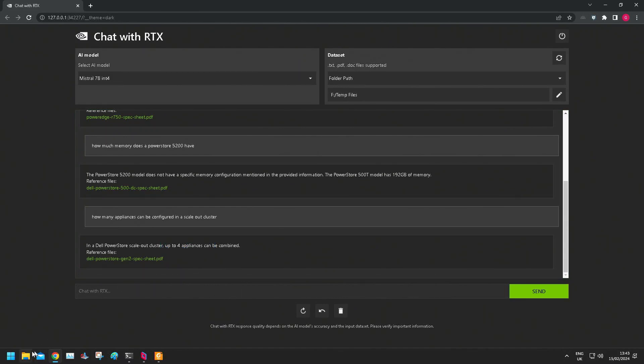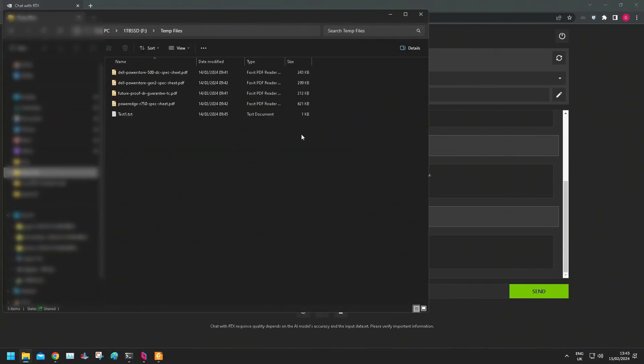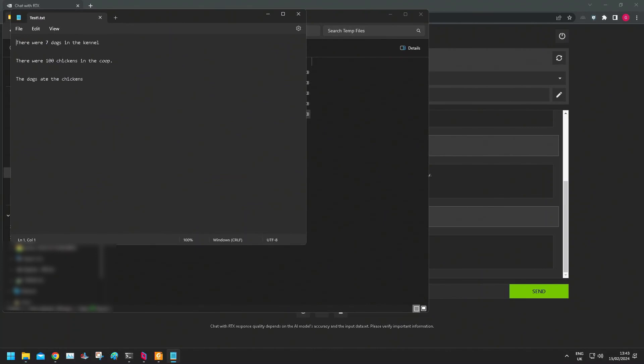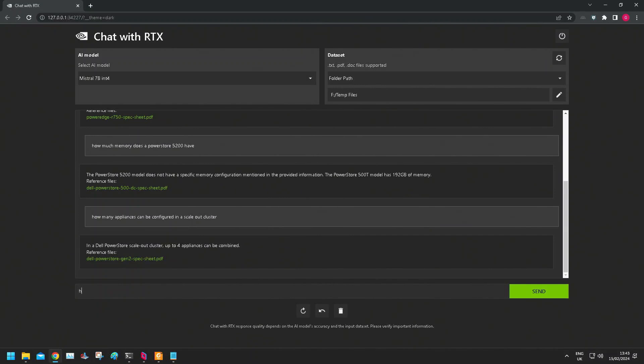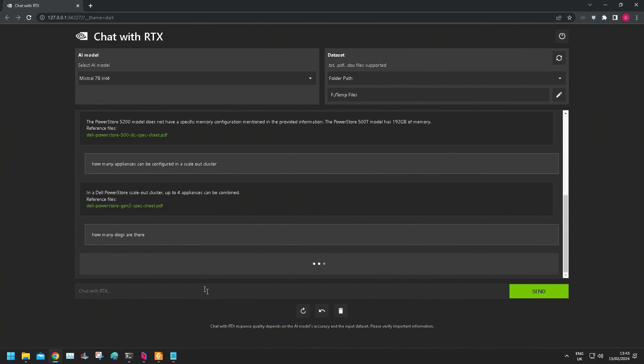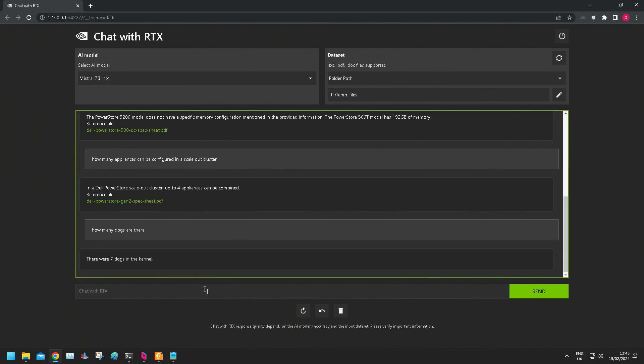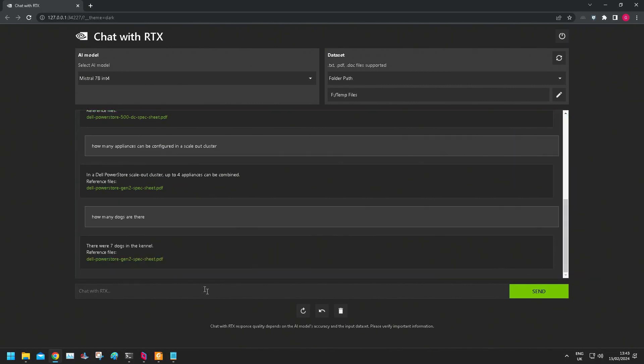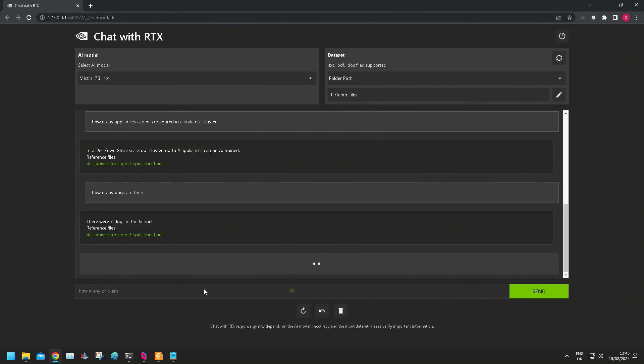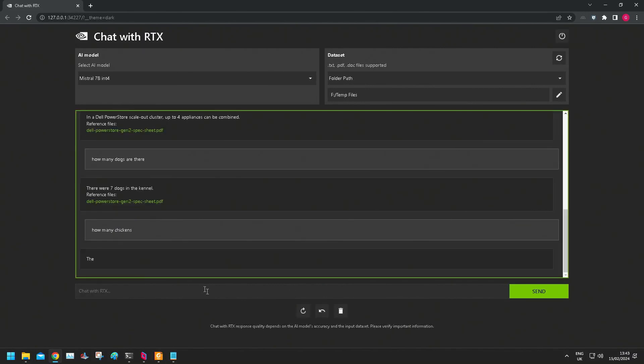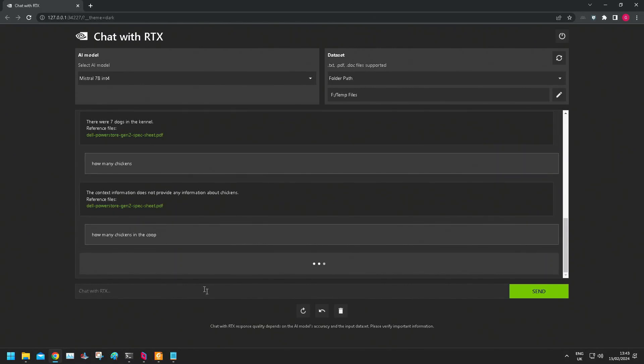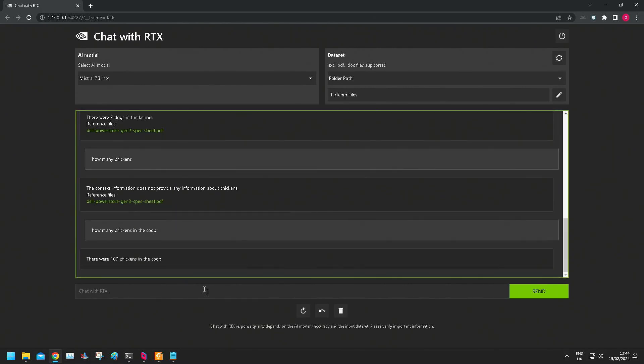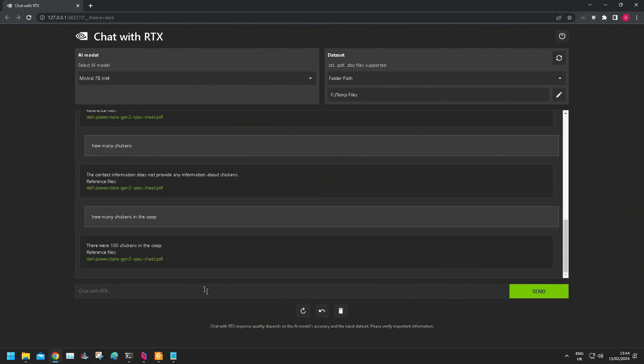So let's have a look at the sort of temp data that I added in this test file. Let's see if it can sort of do a bit of logic with this. So how many dogs are there? There are seven dogs in the kennel, correct. How many chickens in the coop? A hundred chickens in the coop.